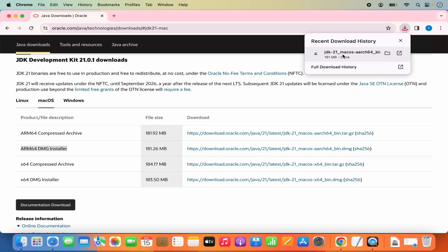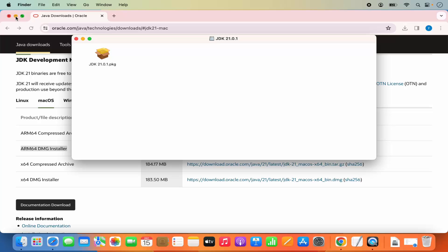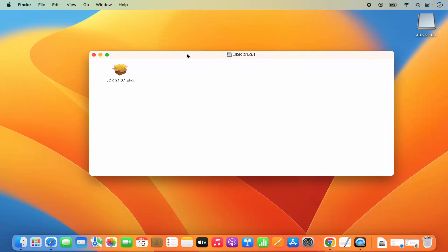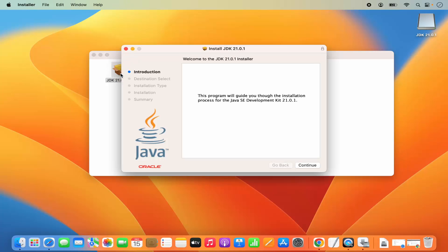Click directly on the DMG file and minimize the browser. You will see a window appear. To install Java JDK, click on the .pkg file inside that window, which is going to start the installation process.